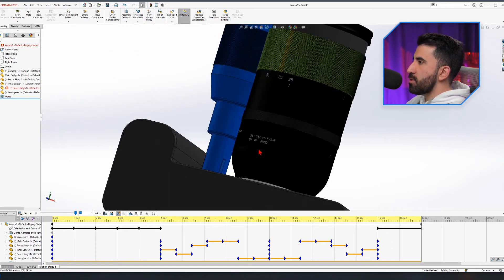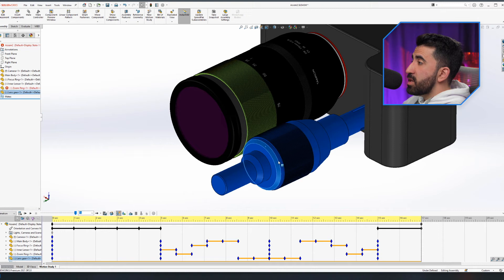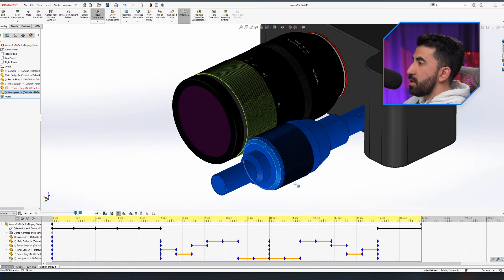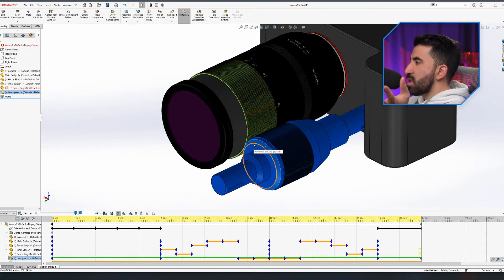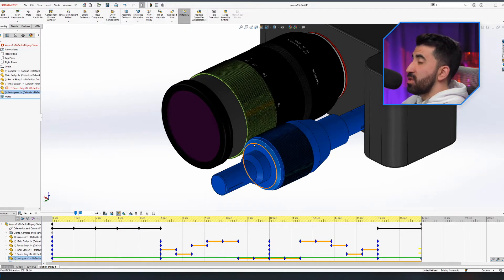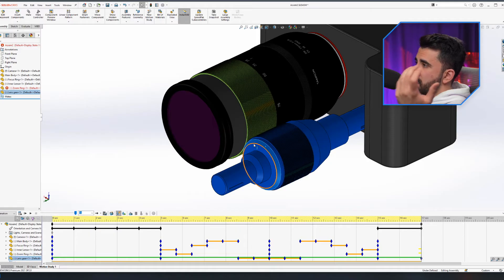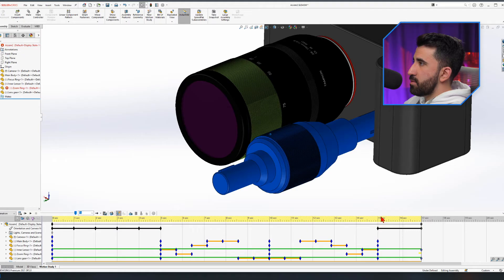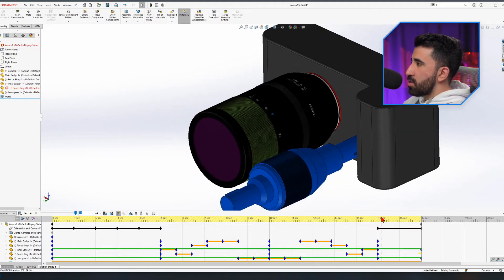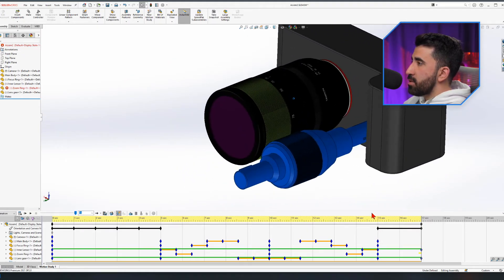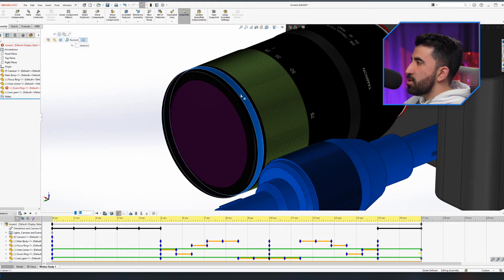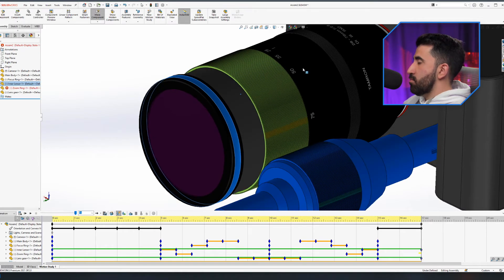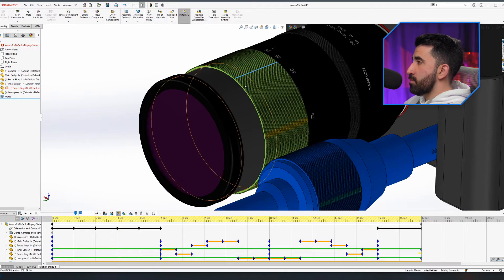I wanted to tell you why I cannot make a video of the lens movement happening. Two of the mates we used - namely Slot and Path Mate - cannot be used in the animation. Unfortunately that's not ideal, but one thing we can do is manually bring the component out and people will think it actually worked.